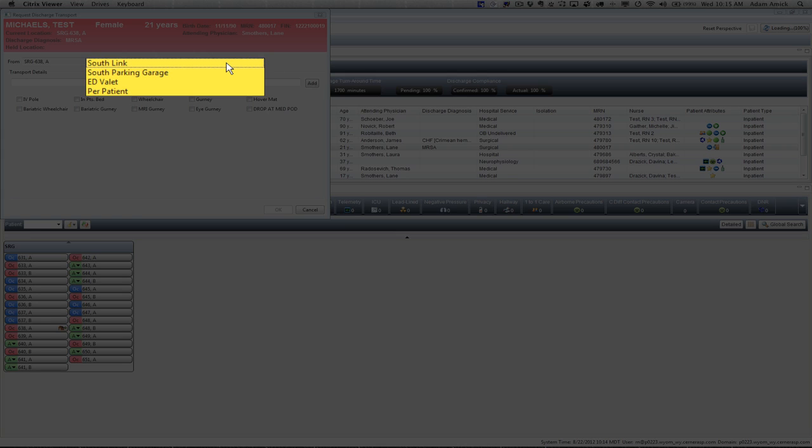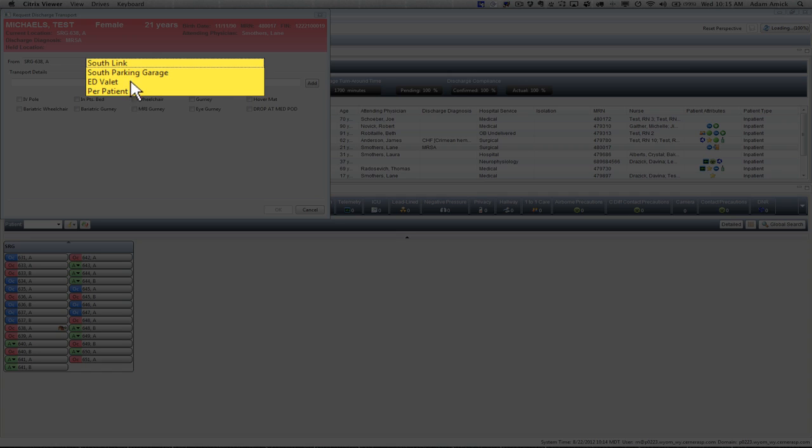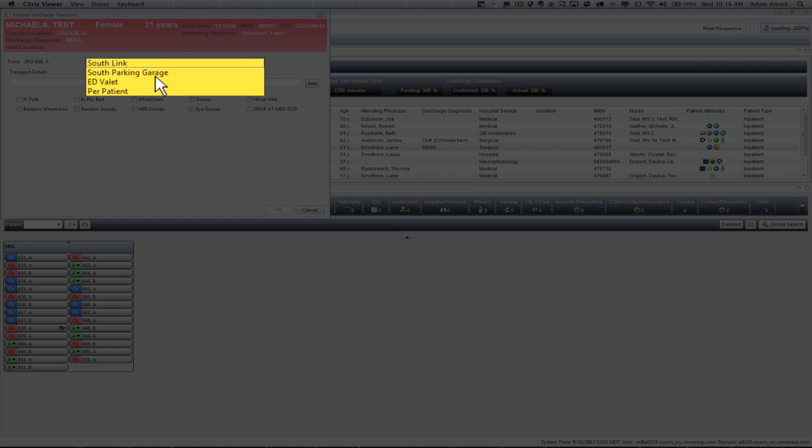You can discharge them to the South Link or the South Parking Garage, to the ED Valet, or if the patient has special instructions on where they need to be discharged to, you can select Per Patient. If you select Per Patient, you need to put details about that patient and where they're going to be discharged to in the Transport Details. I'm just going to select South Parking Garage.